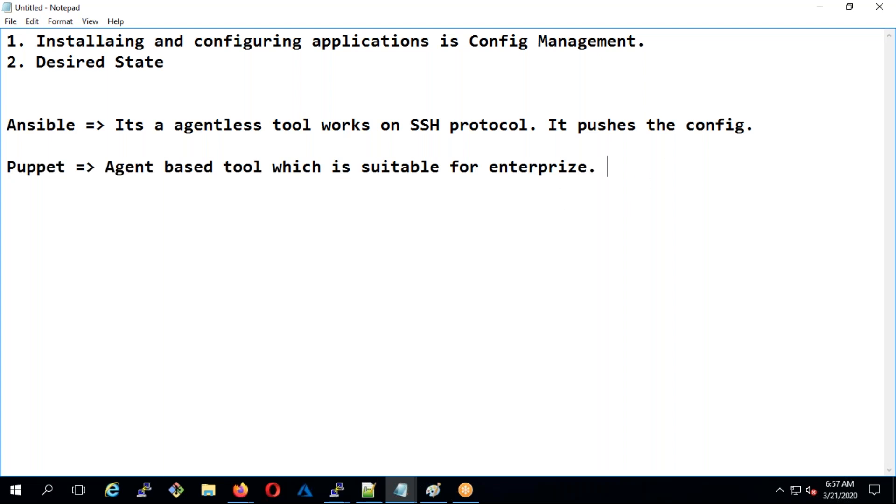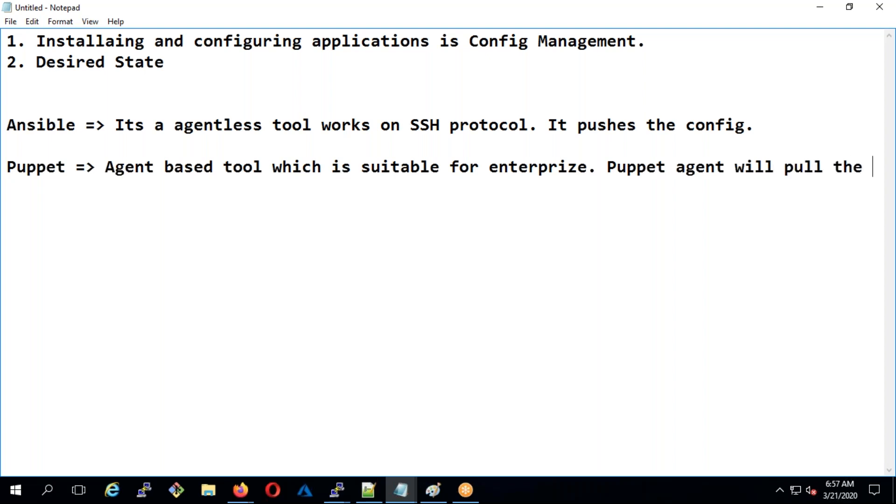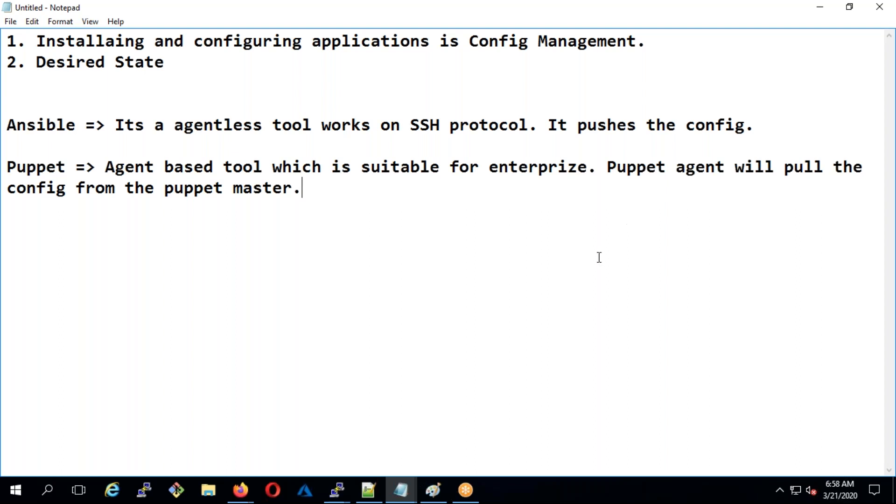Puppet is a pull architecture. The agent - the Puppet agent - will pull the configuration from the Puppet master. This is pull architecture whereas Ansible is push architecture. There is something called M Collective which is also push or pull architecture but I didn't work on it. Let's deploy it.